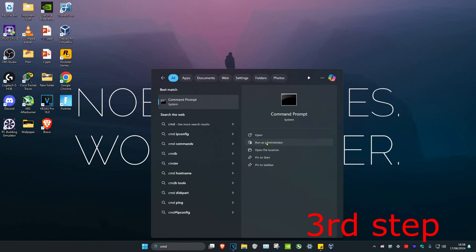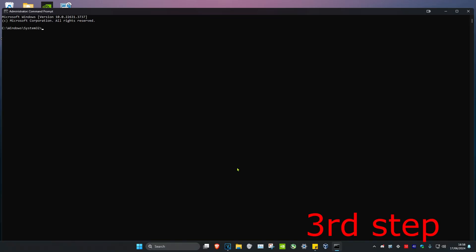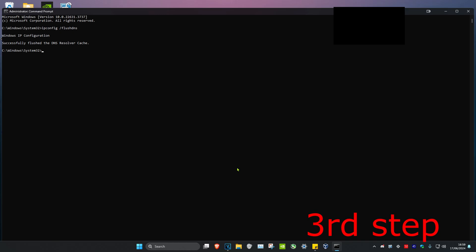For the third step, head over to search again and type in CMD. Run it as administrator and click on Yes. Once you run this, type in ipconfig /flushdns and click Enter.